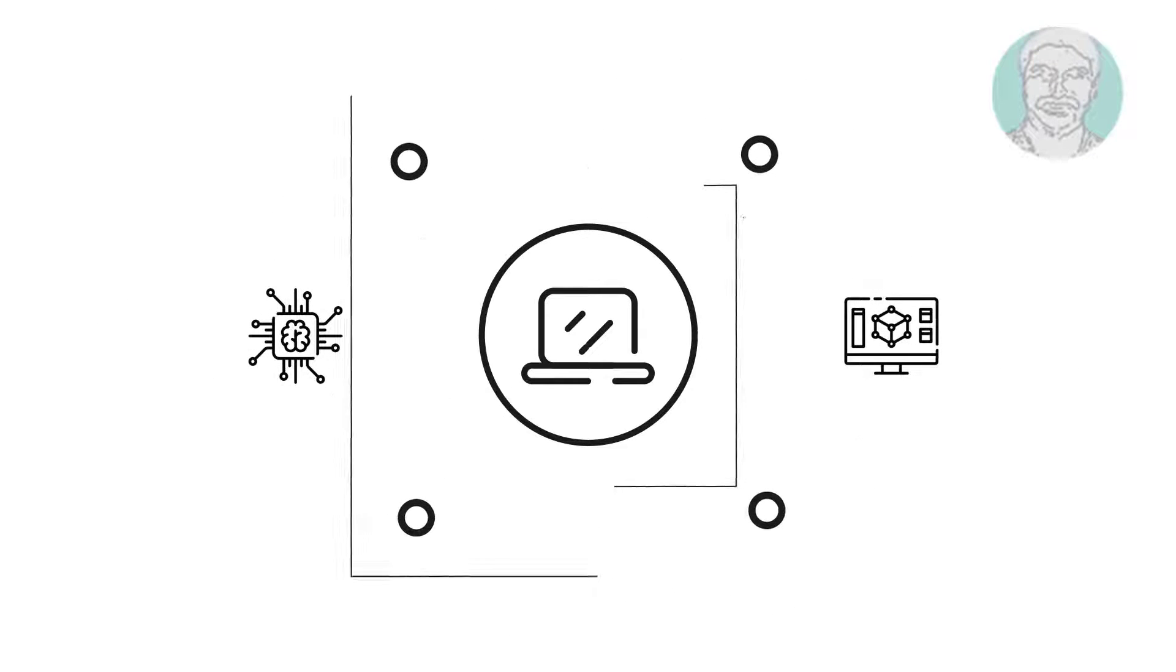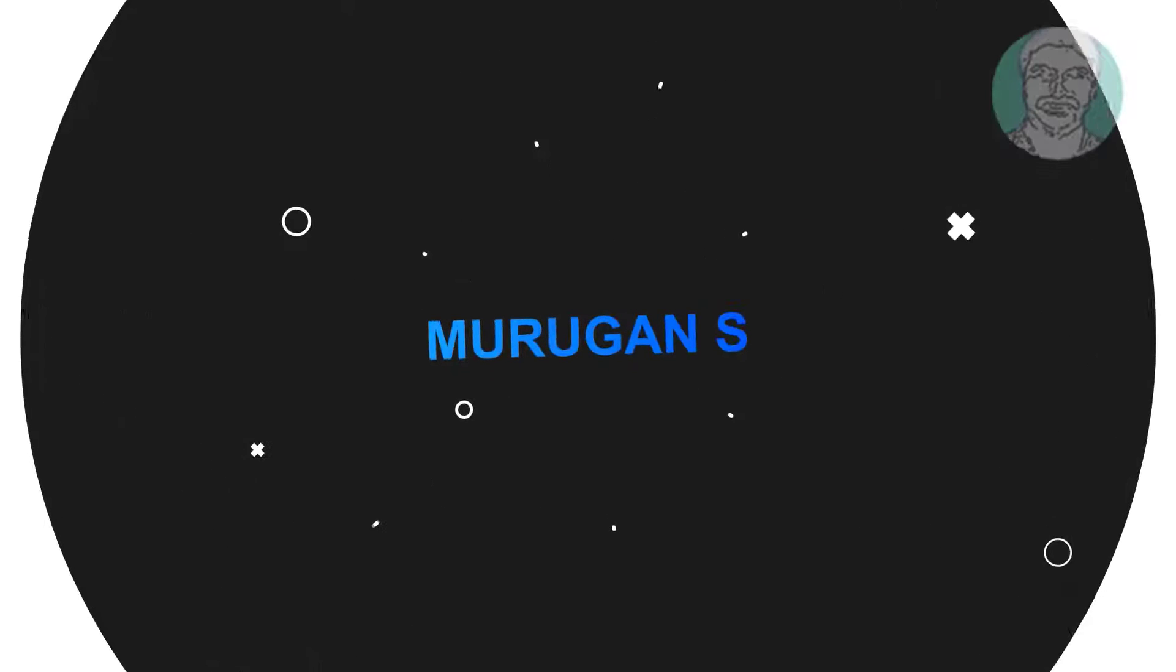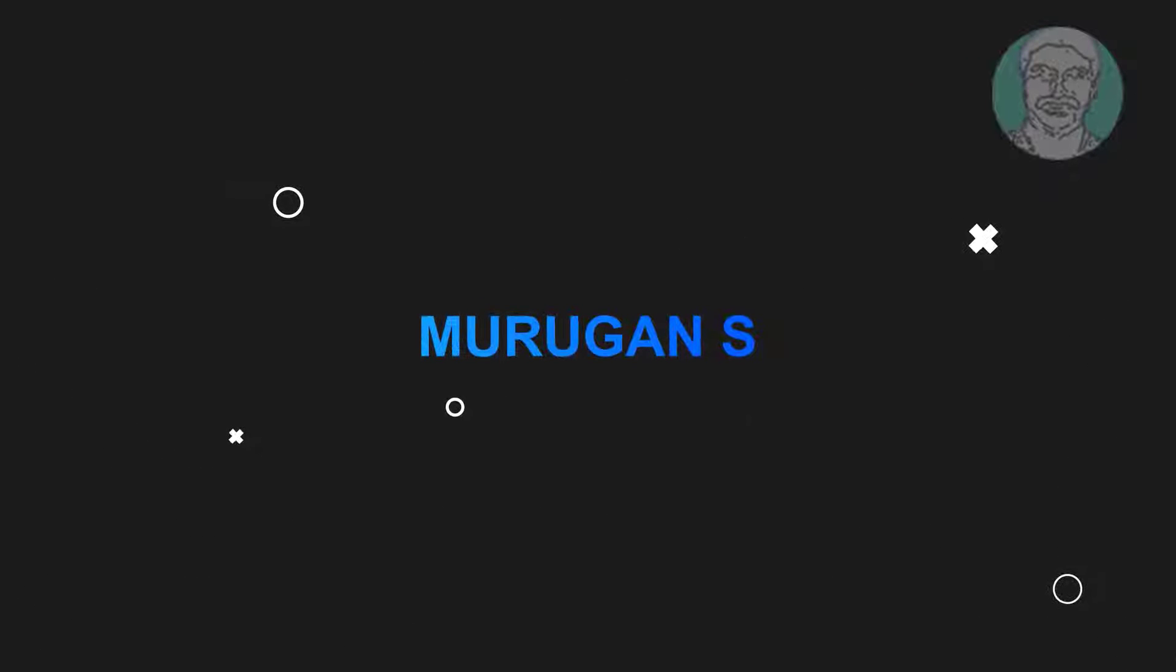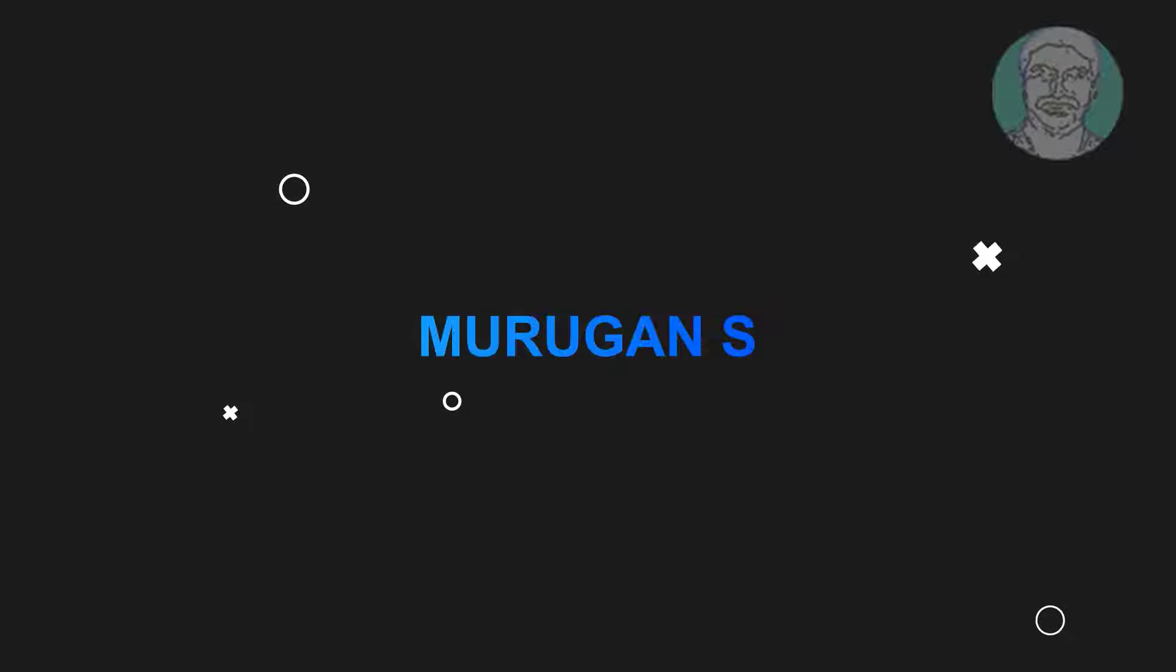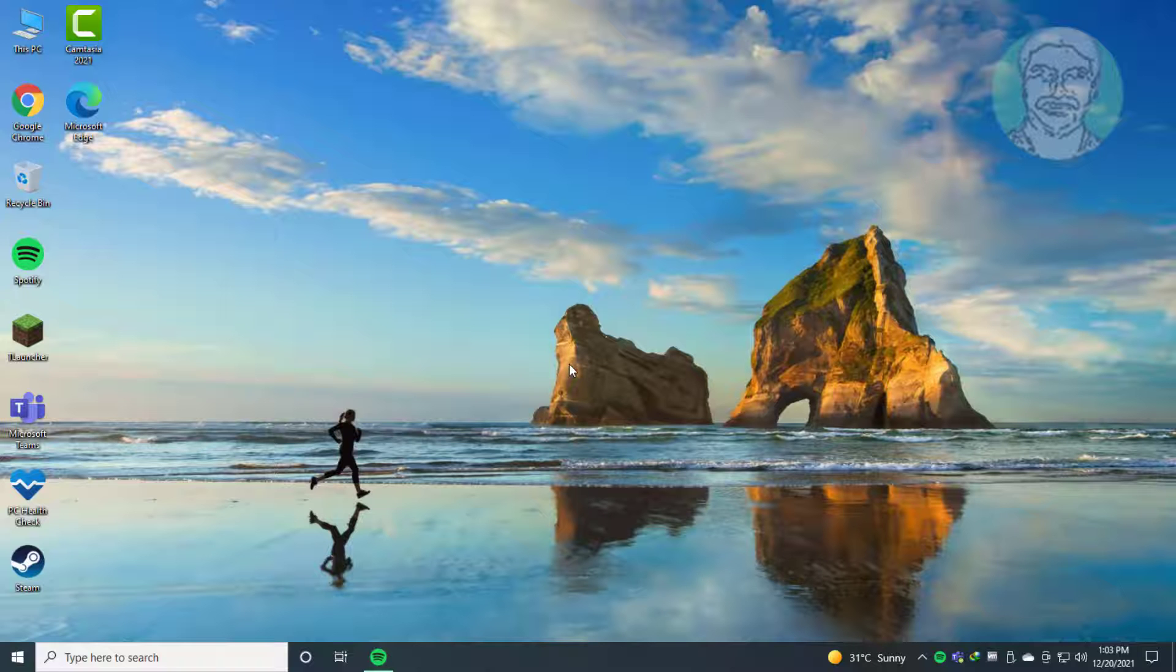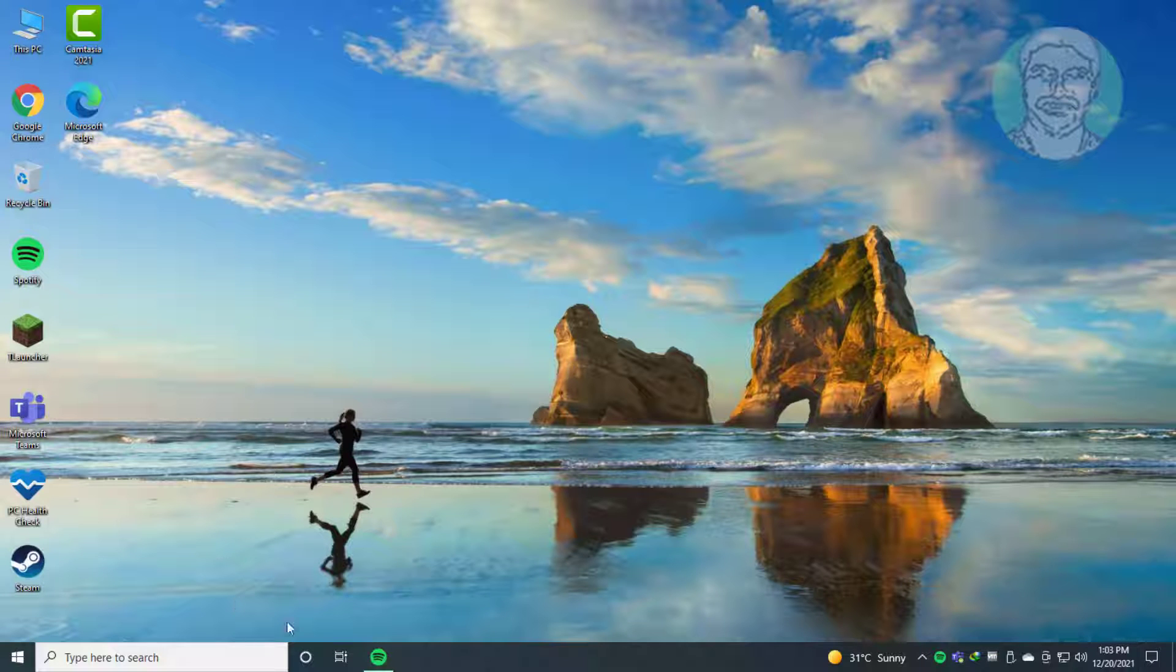Welcome viewer, I am Murigan S. This video tutorial describes how to fix 'audio service cannot start access is denied' in Windows 10.